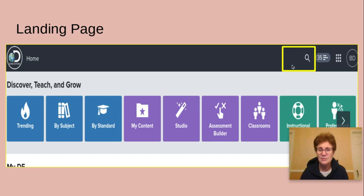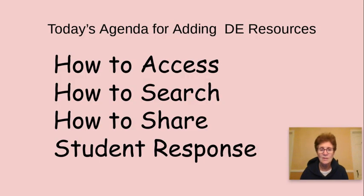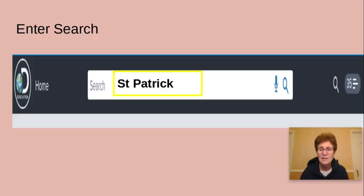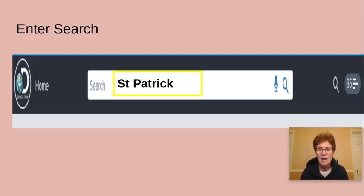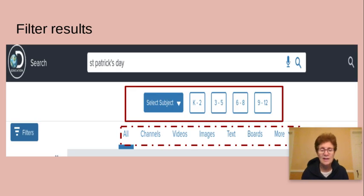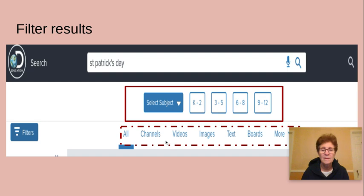We're going to look at the search tool at the top. For example, St. Patrick's Day is coming up and I want to look for a St. Patrick's Day video. I can simply type in "St. Patrick." When it comes back, I get a variety of results that I can then filter — by grade level, or by content type: video, image, or text. "More" is where you'd find interactives and the math explanations.